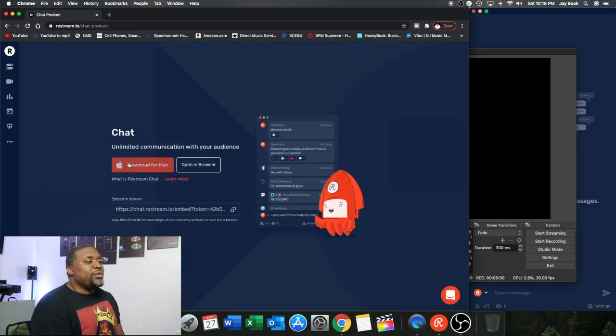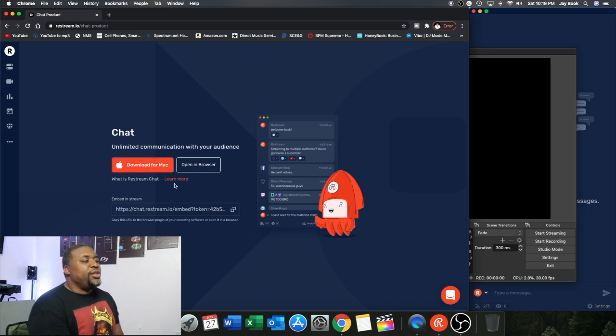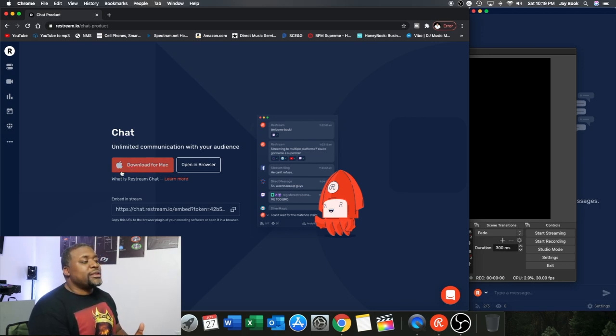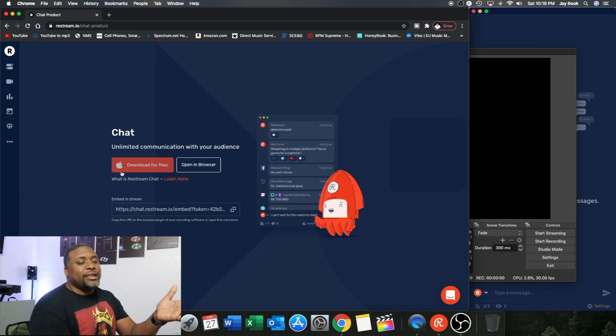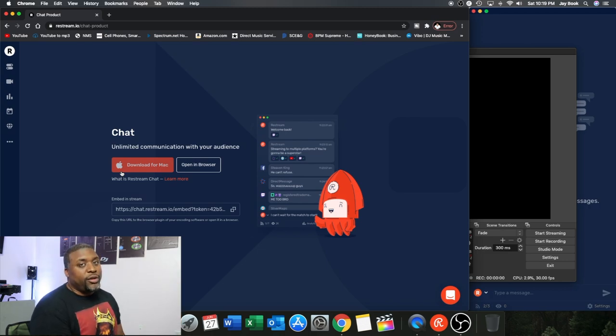And when you click on chat, you can see that you download this on here for the Mac. And you can see it looks like it's a Mac program on here. Sorry Windows guys.